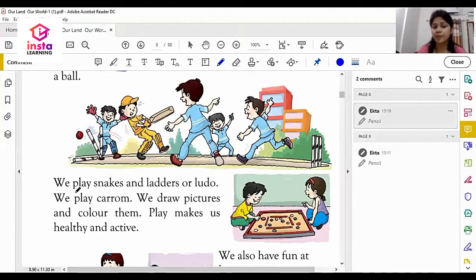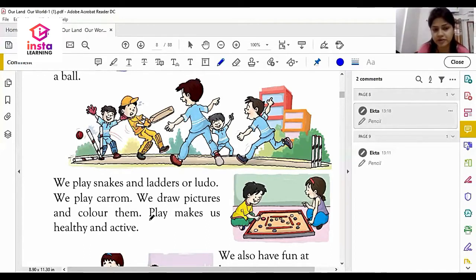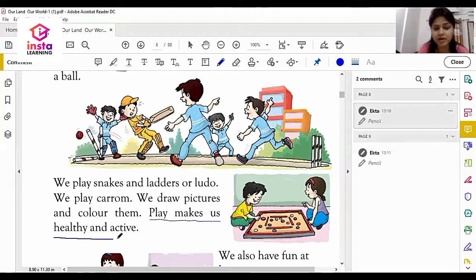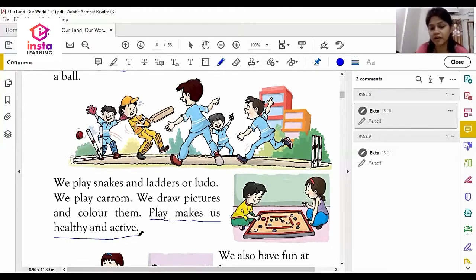We can draw pictures and color them from drawing. Play makes us healthy and active. This is the third advantage of play and fun. The third advantage of play and fun is: play makes us healthy and active.